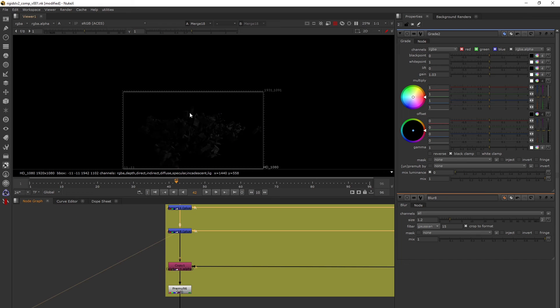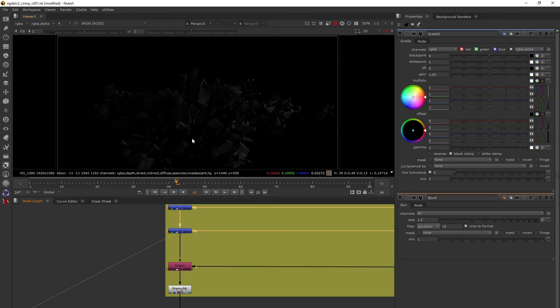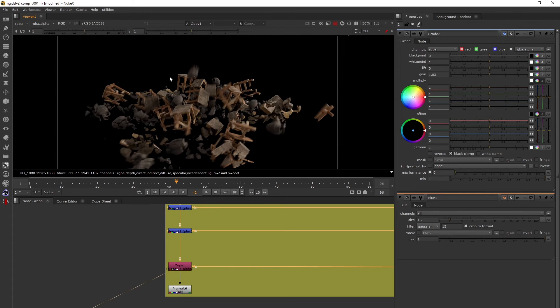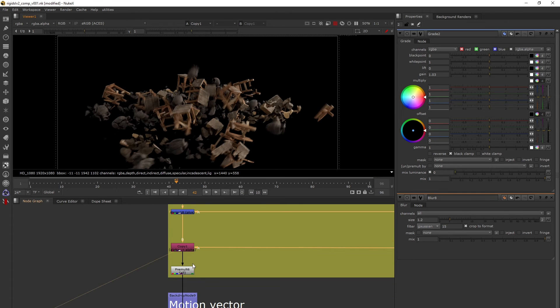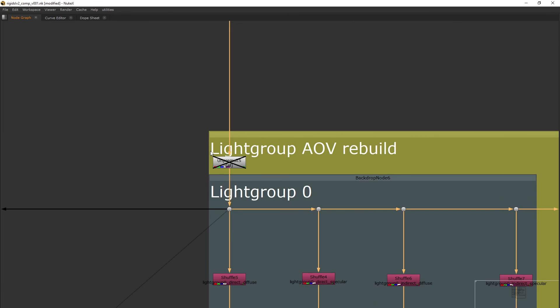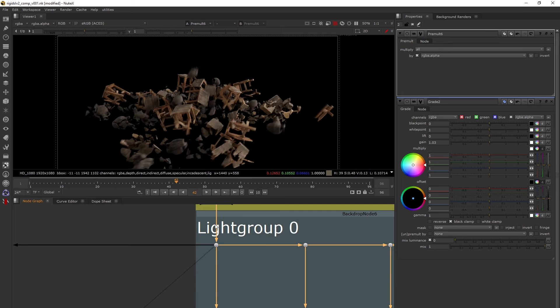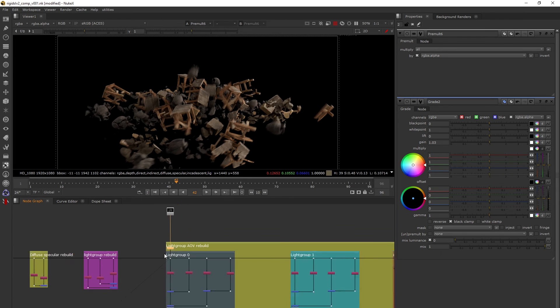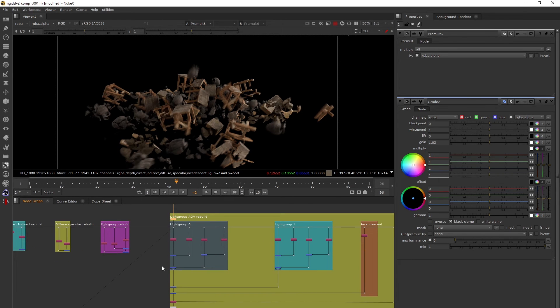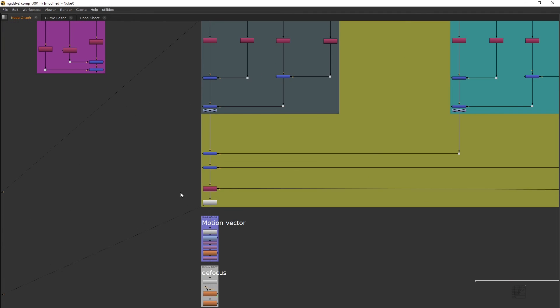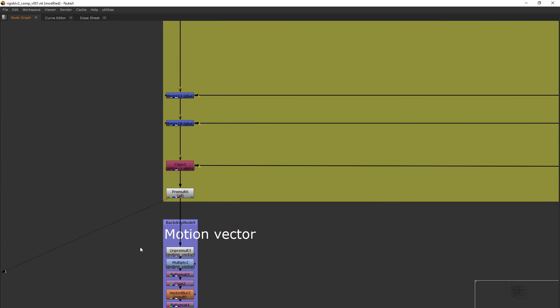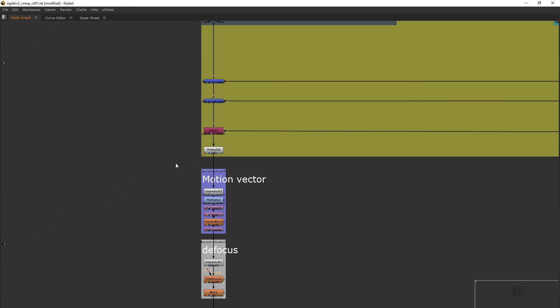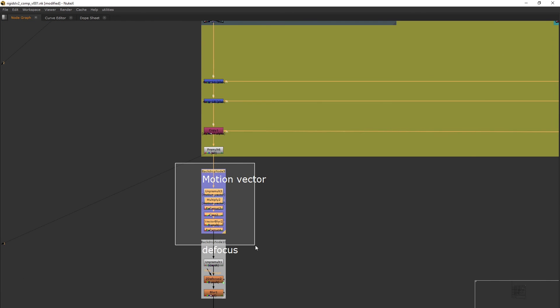Now I've plussed everything so I've lost the alpha. I've just copied the alpha from my beauty and we have a premult. Before color correcting, if you've seen my previous tutorials, you should add an unpremult and premult to avoid getting black edges. This is a motion vector.